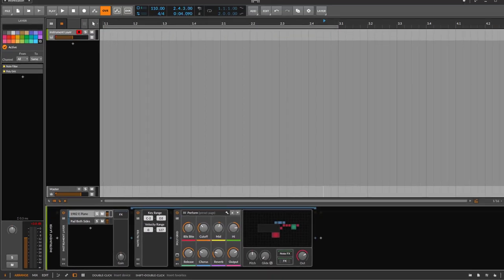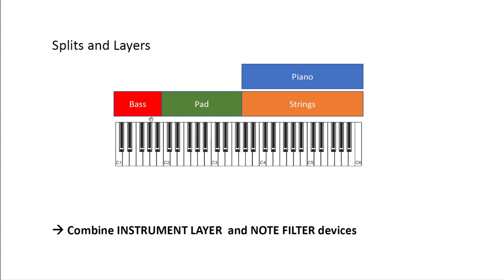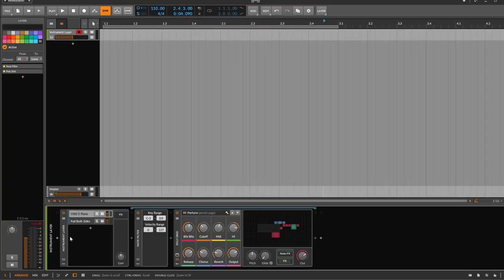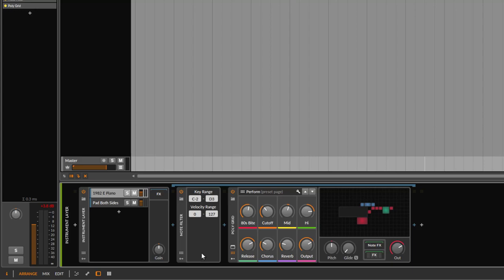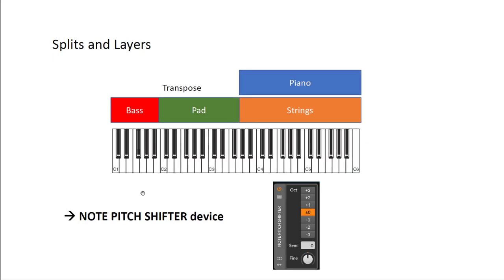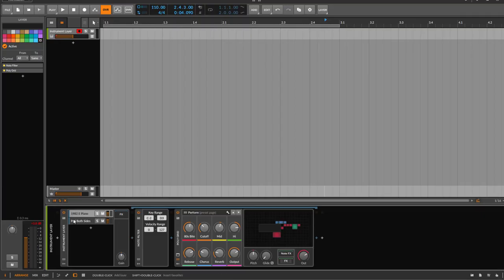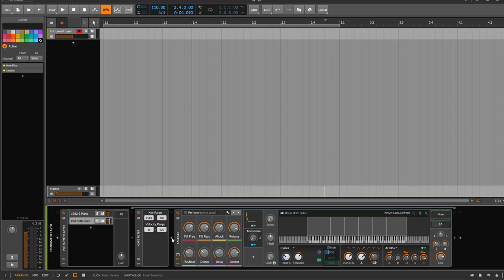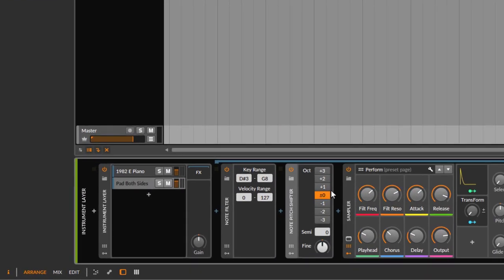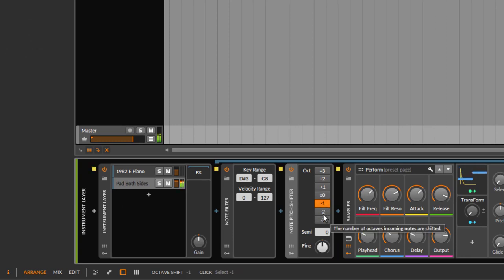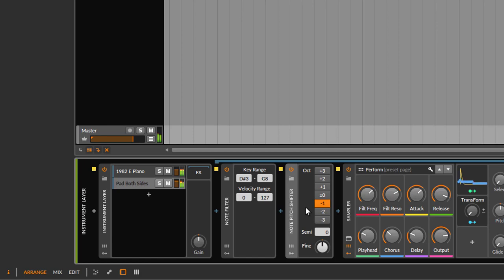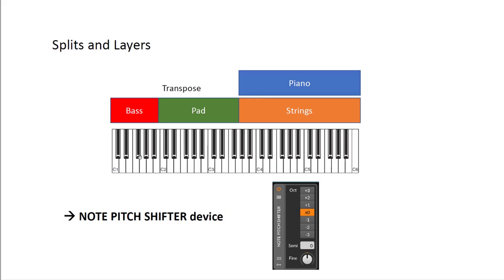You can do the same with velocity splitting - it works the same way. Now for layers and splits combined, you can use both Instrument Layer and Note Filter together, filtering in different ways or not at all. For transposing - if a pad is a bit too high - we use the Note Pitch Shifter device. Add it to the pad's chain, and you can transpose it, for example, one octave down.